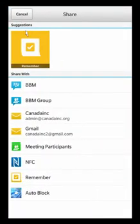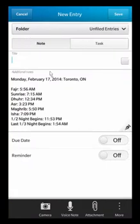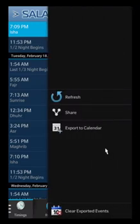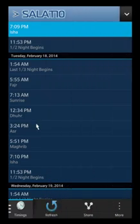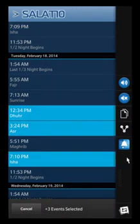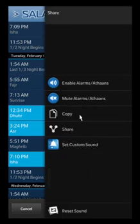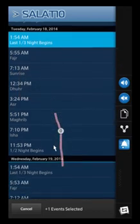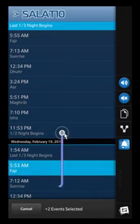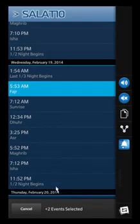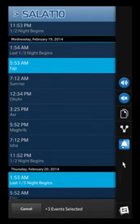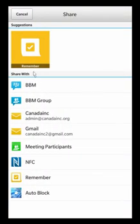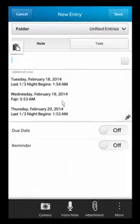We also have the share button. That's going to simply get you to share all the information for today's timings to wherever you want. You can also select, for example, specific entries and you'll be able to copy them right to your clipboard. You can even start selecting between multiple days — not just on the same day — you can have three different days and hit share, and it'll properly format it for all three different times.